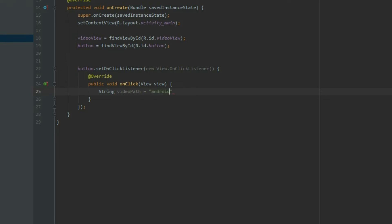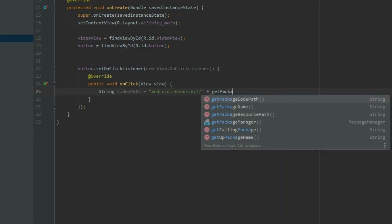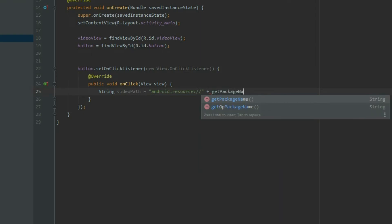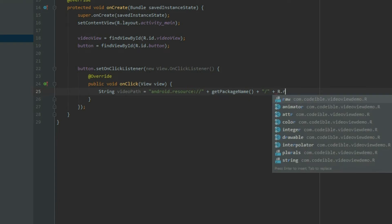Use android.resource colon forward slash forward slash plus getPackageName plus forward slash and then the reference to the video file in the raw directory.